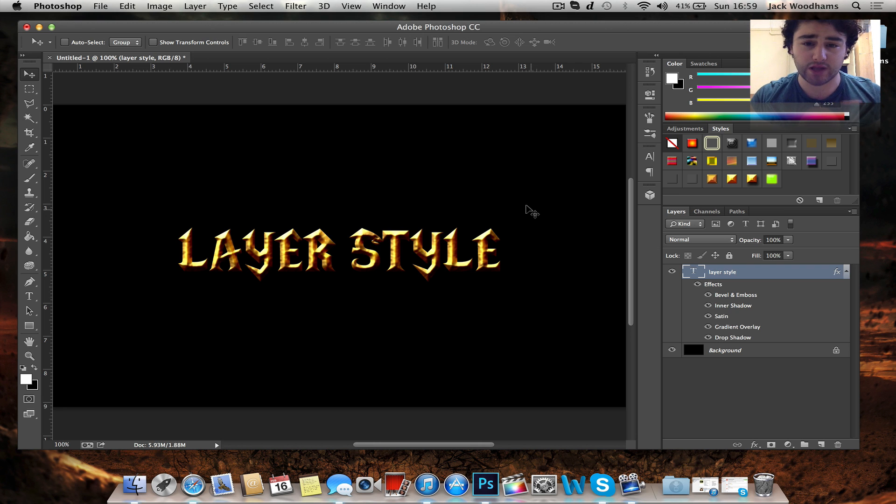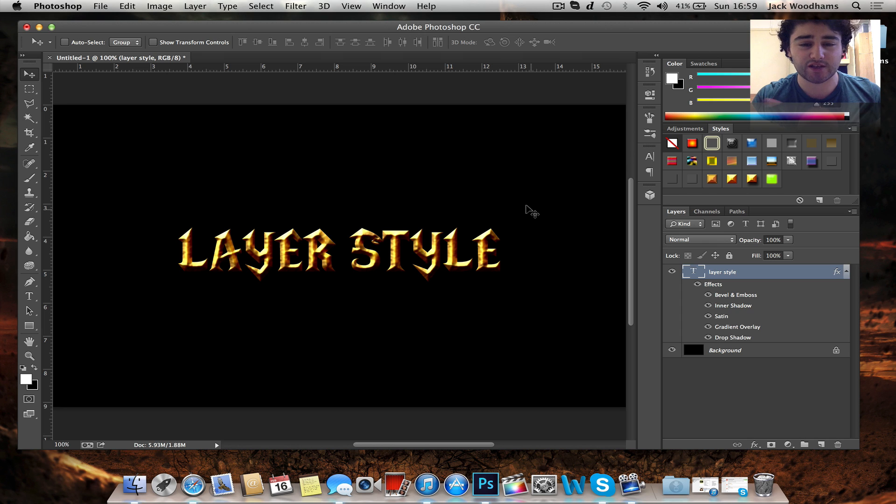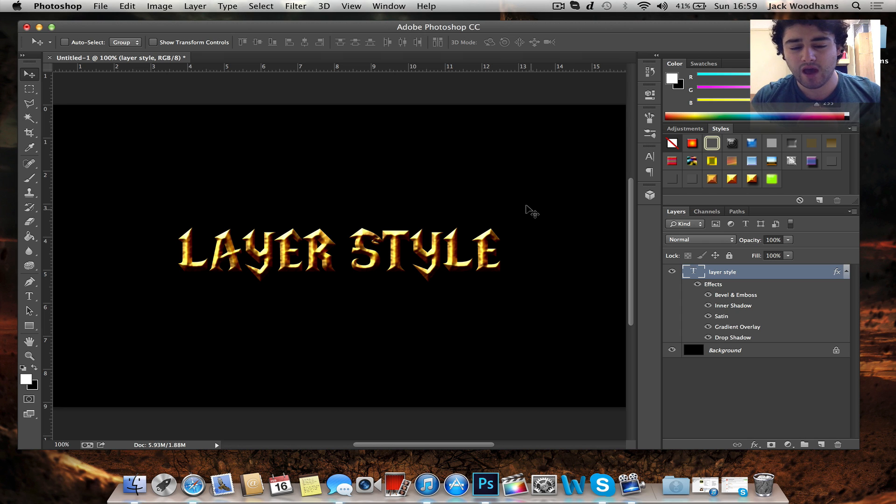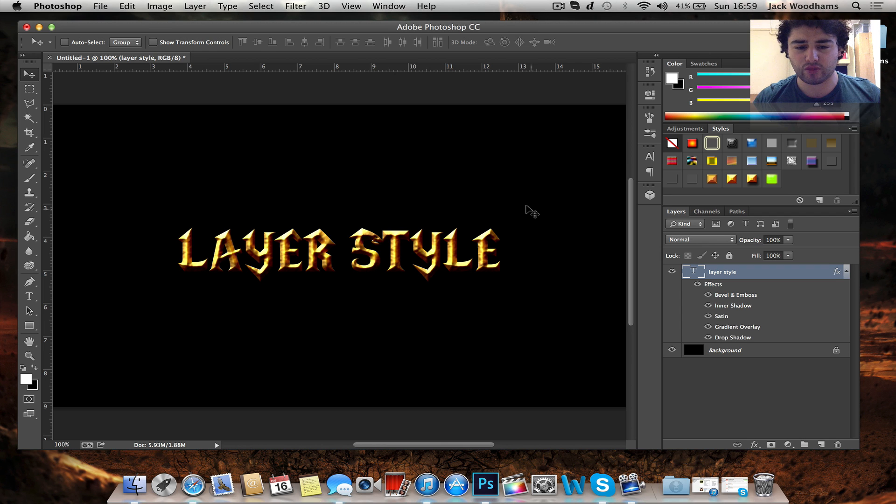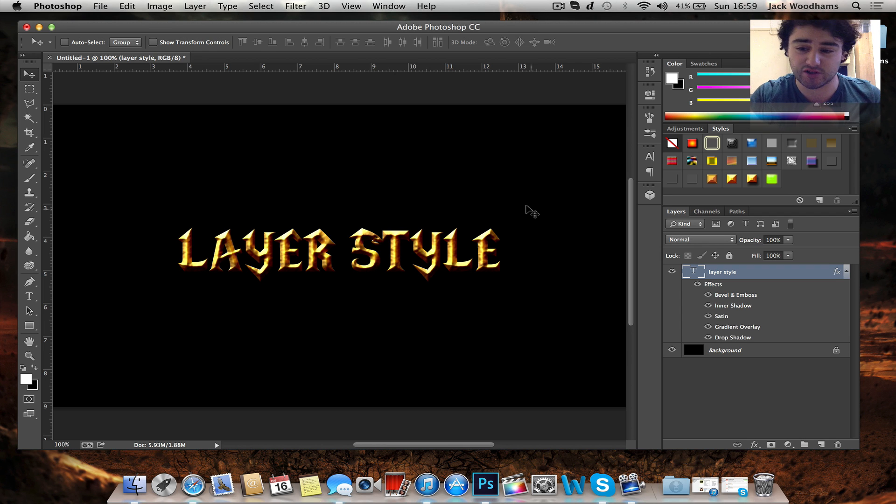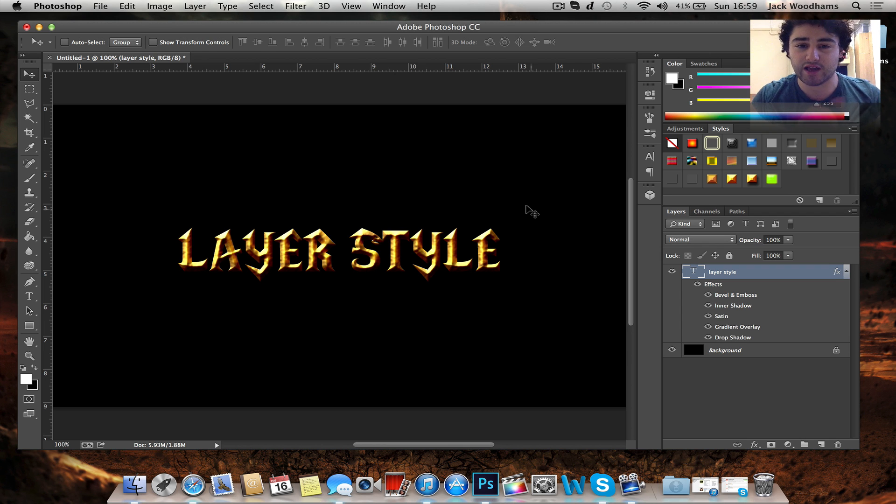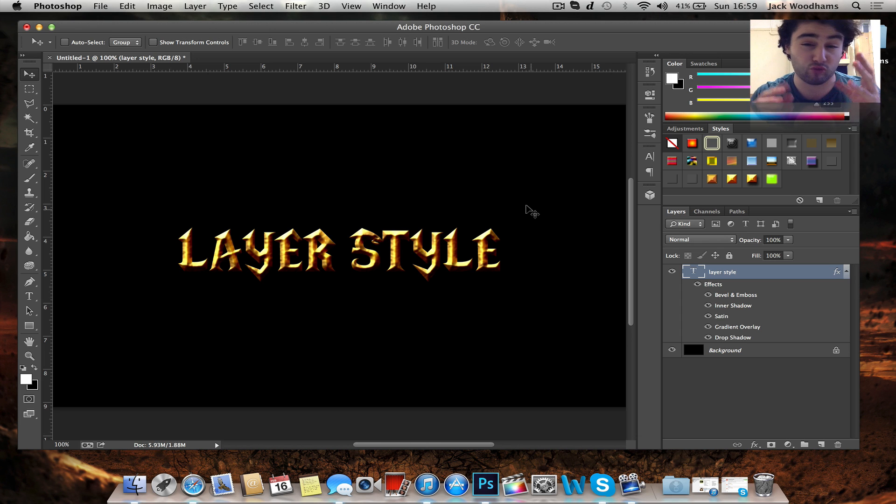Now those of you who have used layer styles before on text, you know that when you scale your text up and down, the layer style just completely gets ruined. And for a while I actually thought that all I had to do was go into the settings and adjust each thing manually, like the outer glow, gradient layers and all that kind of stuff to make it the right scale again.